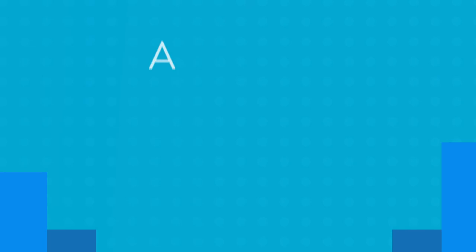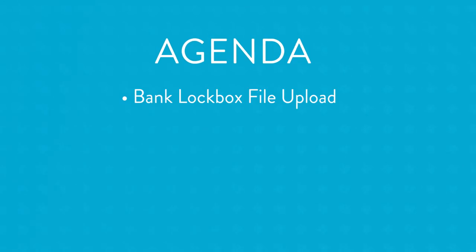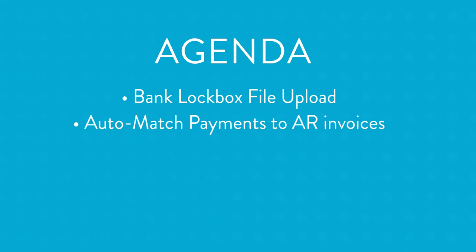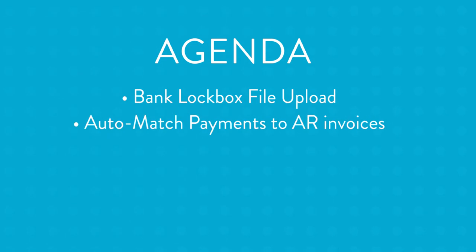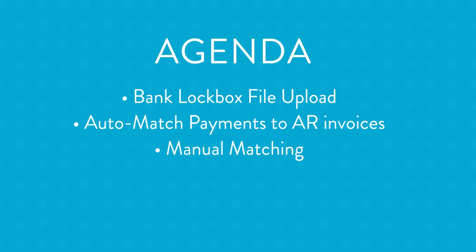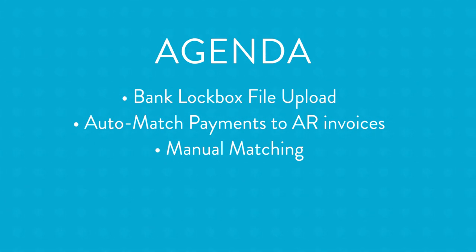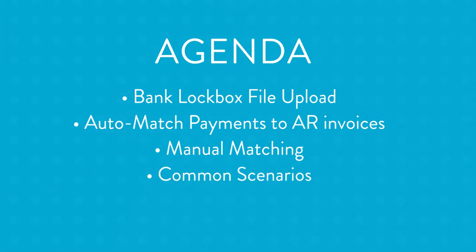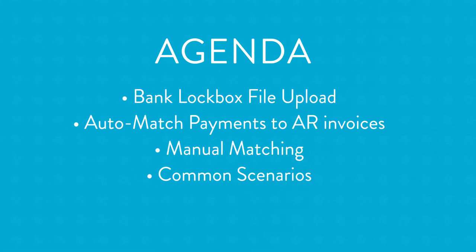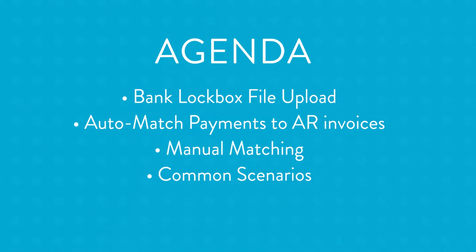During the next several minutes, I'll walk you through the process of uploading your bank's lockbox file into Acumatica, demonstrate how our module can automatically match payments to customer invoices, show how you can make manual adjustments if needed, and discuss a few not-so-uncommon scenarios like how to handle a customer making a partial payment or receiving a payment without a corresponding AR invoice.